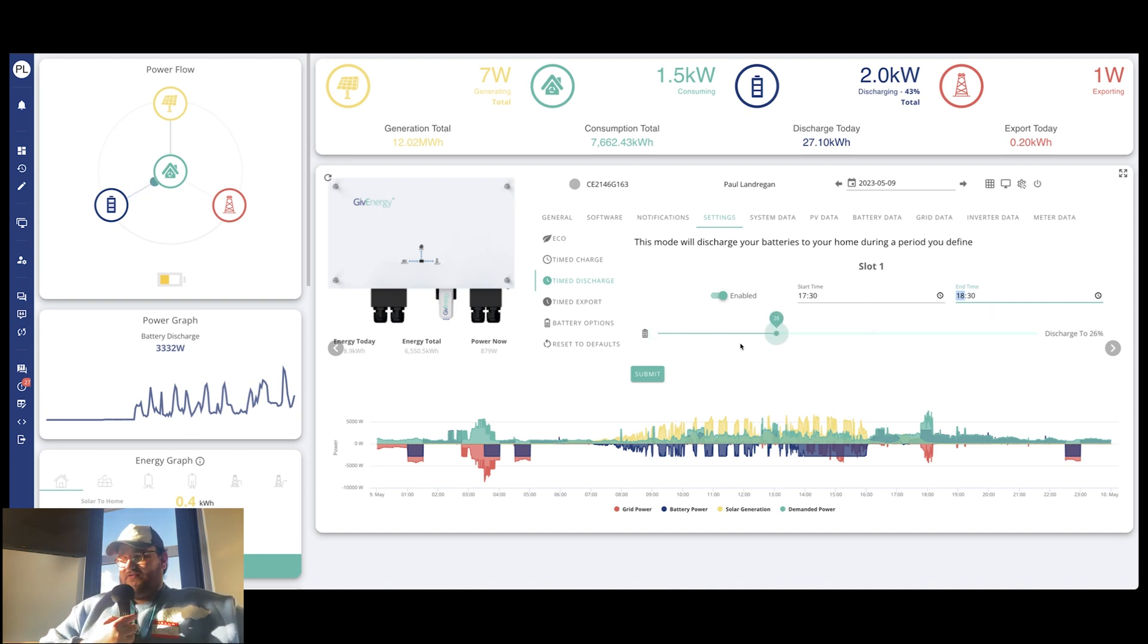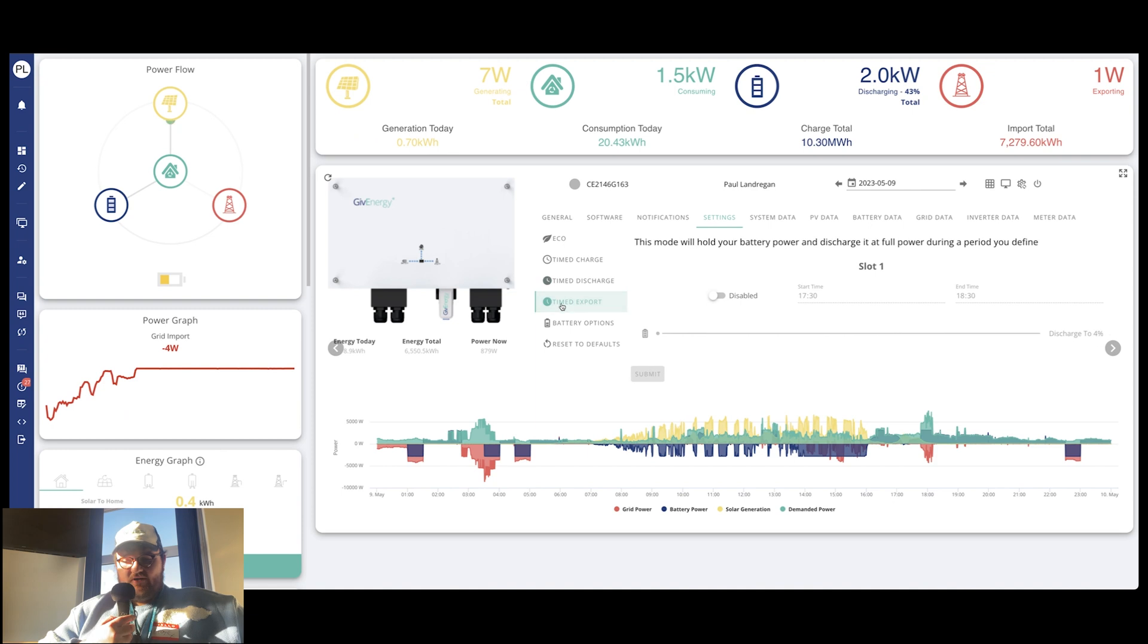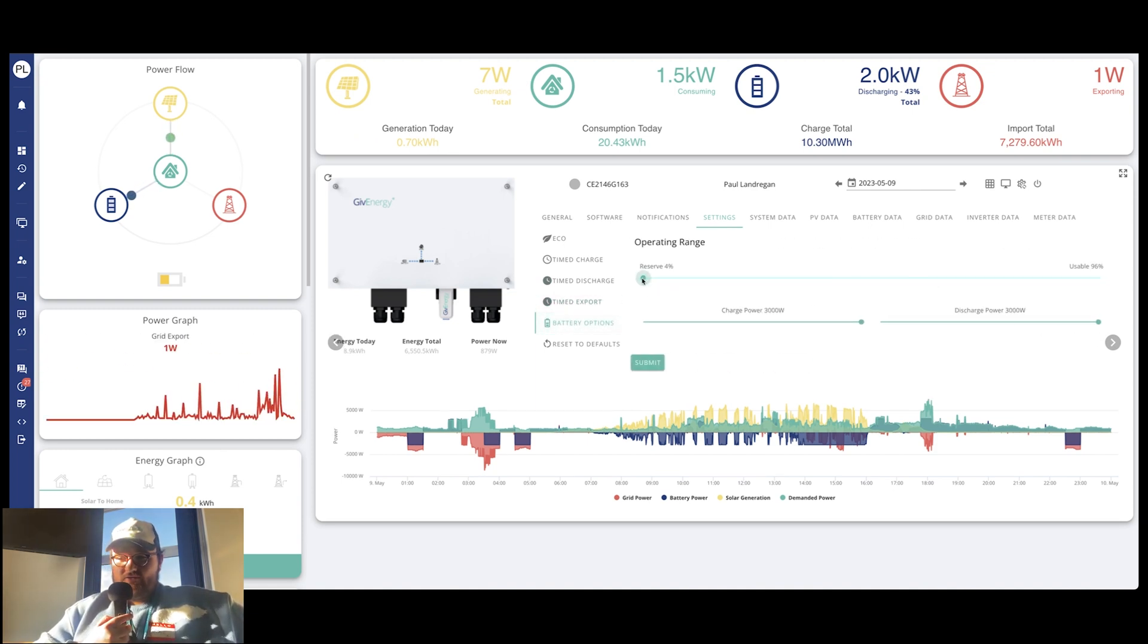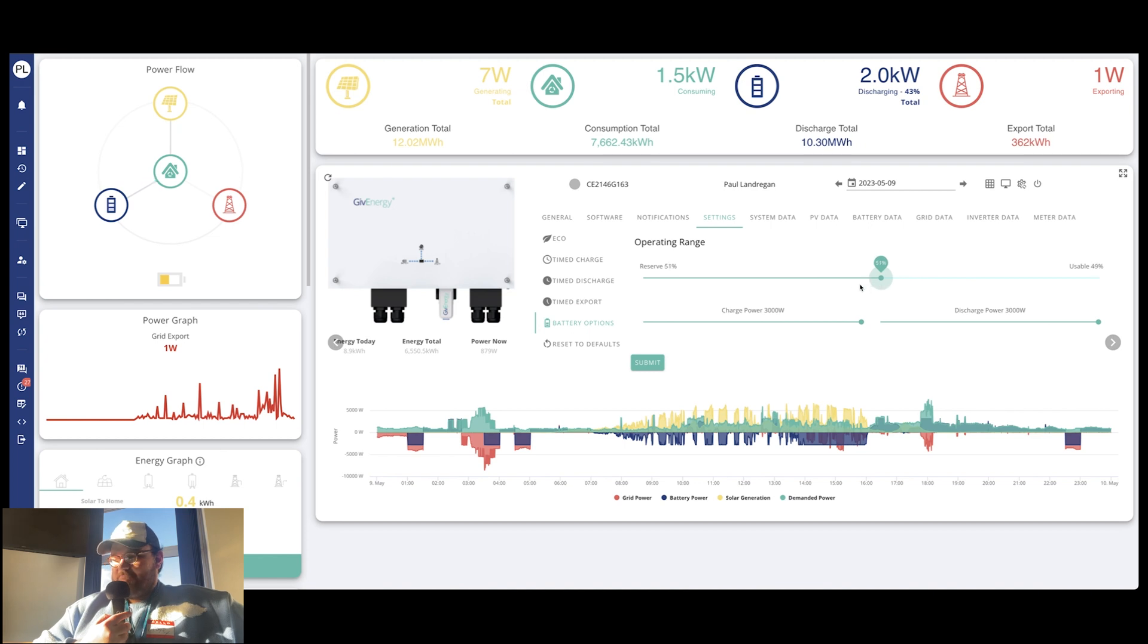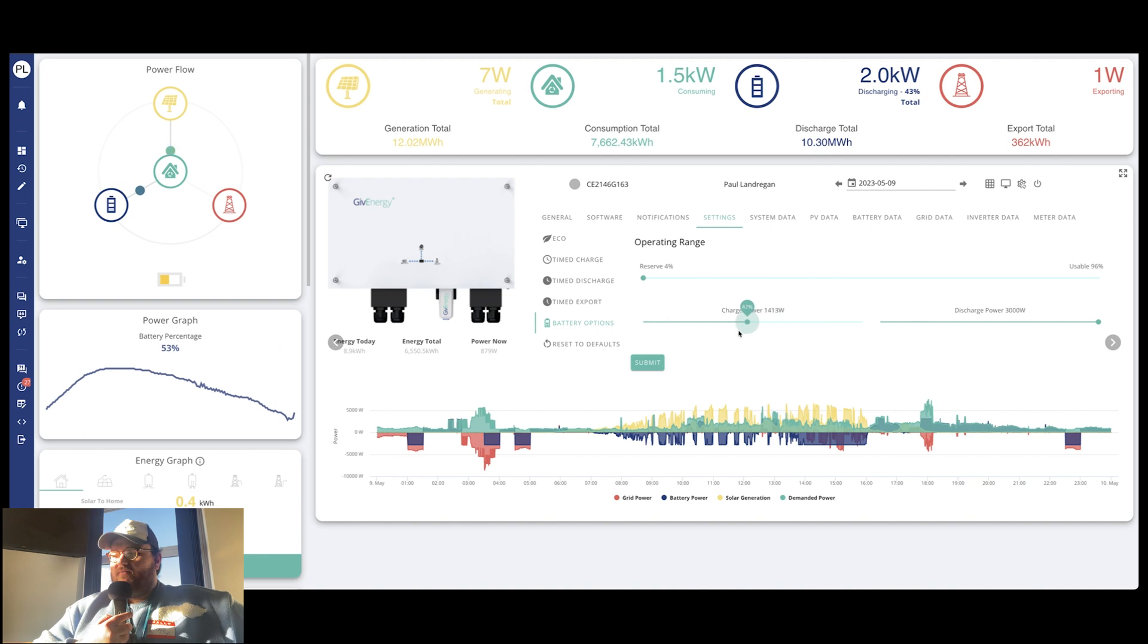Battery options are a little bit more interesting. So you can set a reserve for your system then. So if you don't want it to drop below a certain level, say if you've got like a backup functionality and you always want to have a little bit of juice in your tank, you can set that too. And you can also determine the charge and discharge power as well if you wanted to change that.